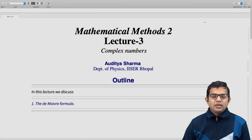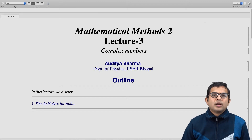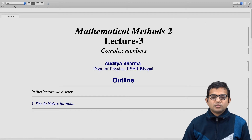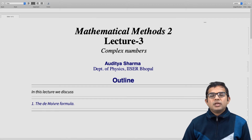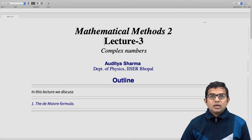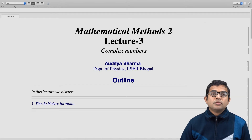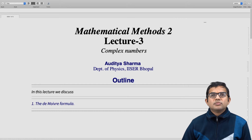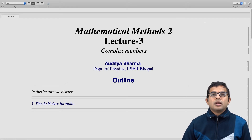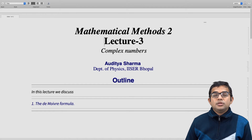In this lecture, we look at what is called the De Moivre formula. This is a formula which is very elegant and which actually follows from Euler's result that we have seen in the earlier lecture, and it has some very interesting consequences. We look at an example of how this can be used.